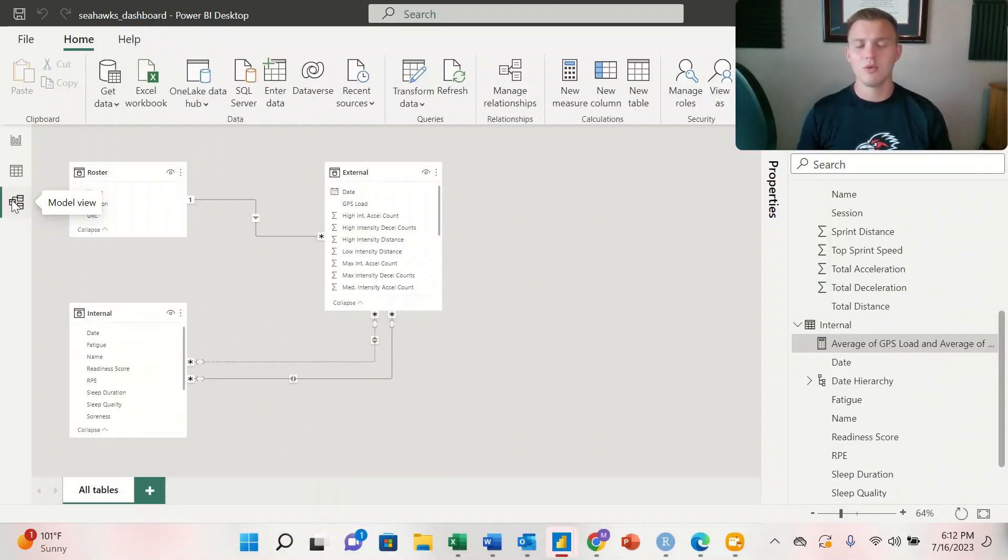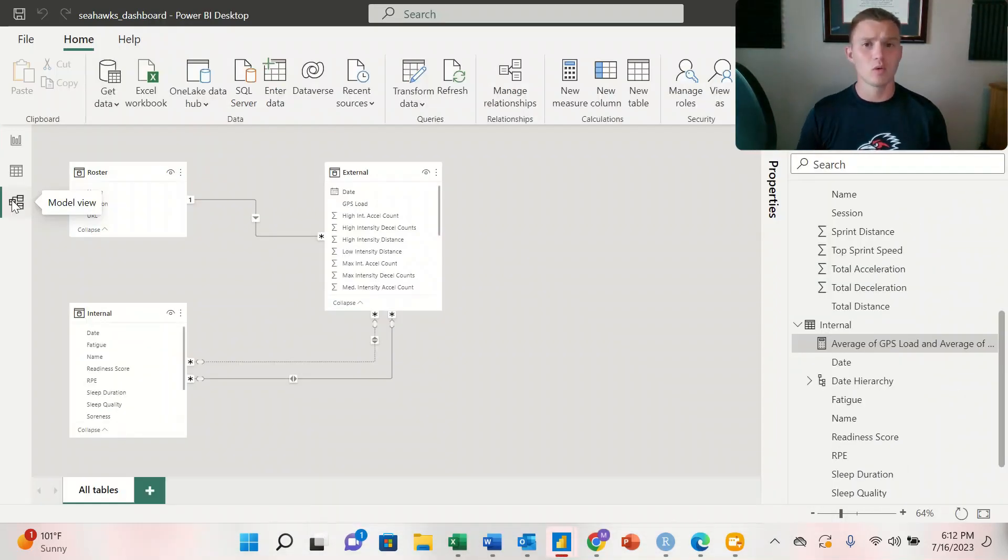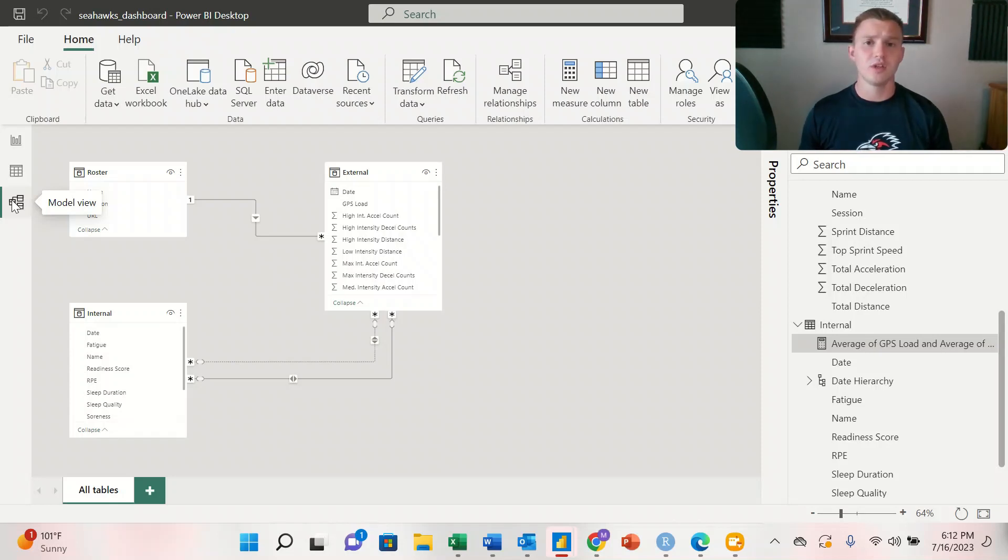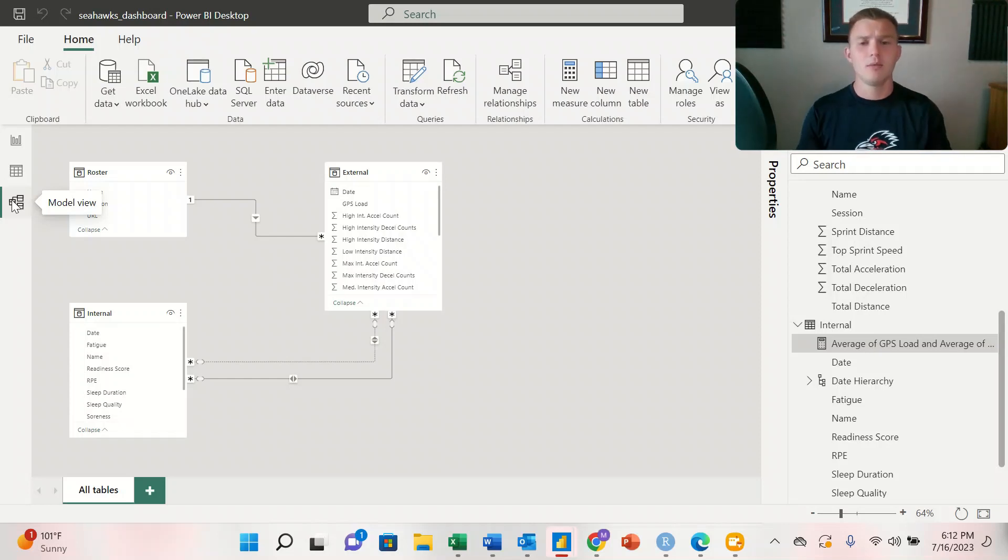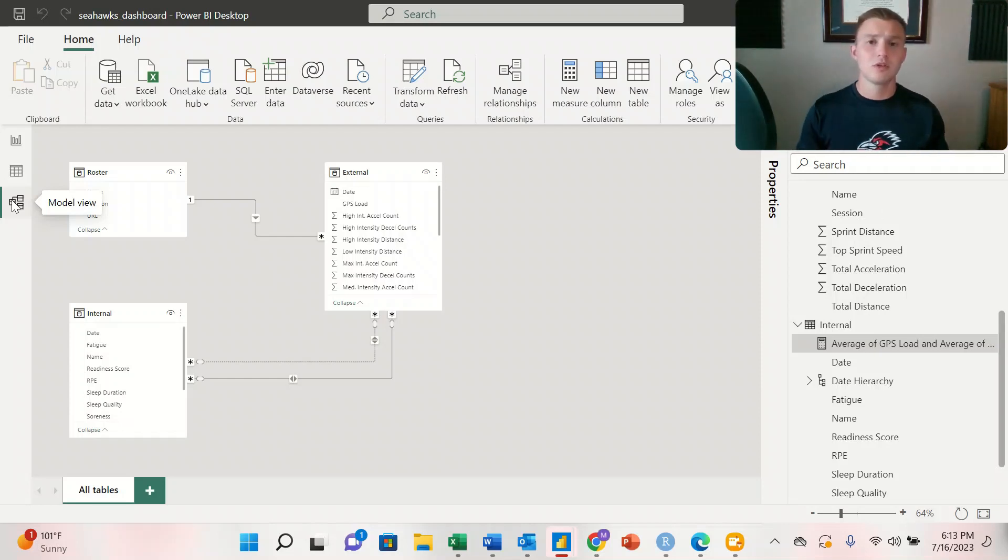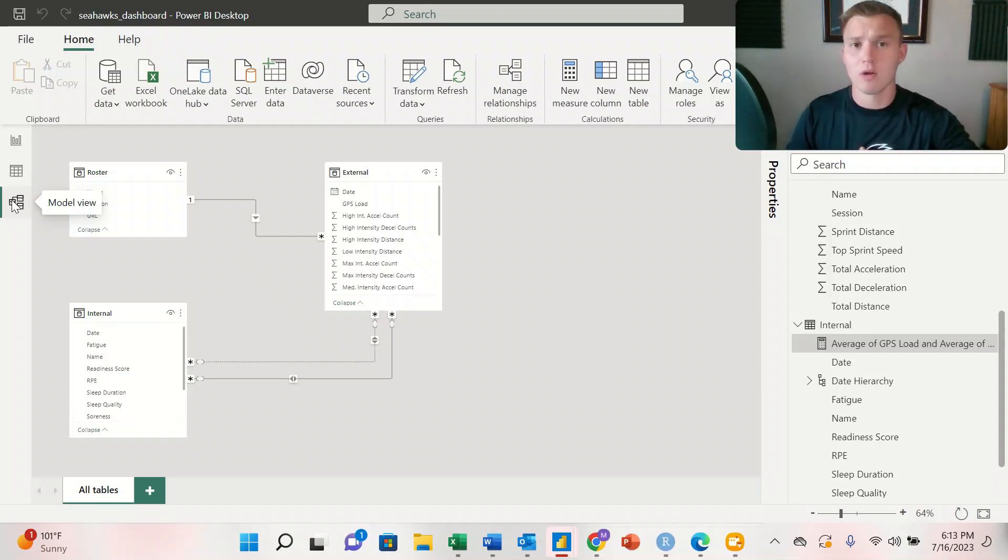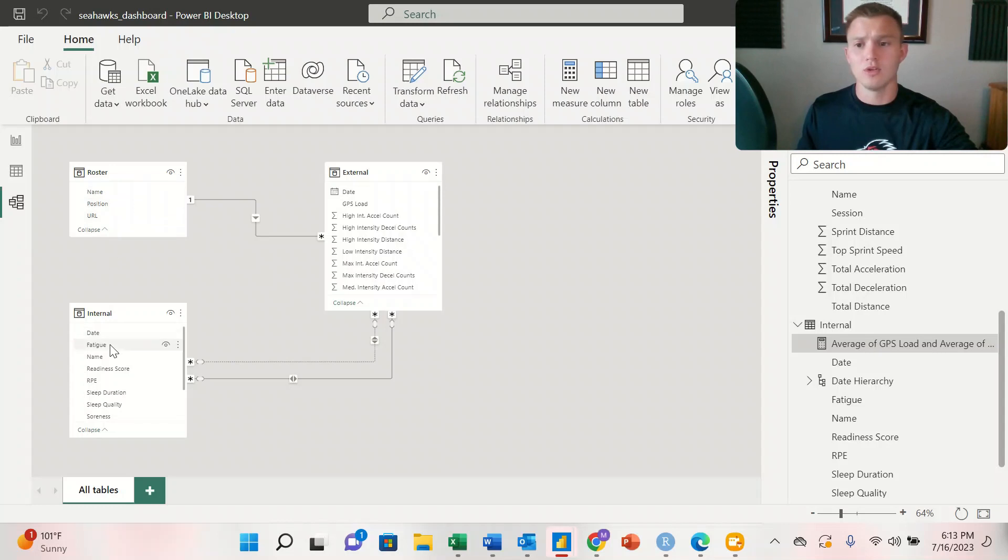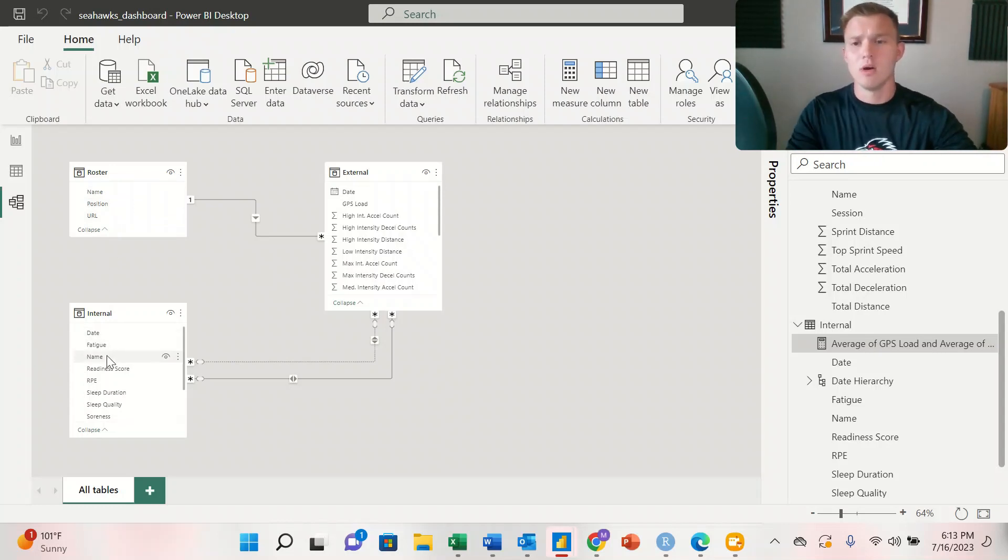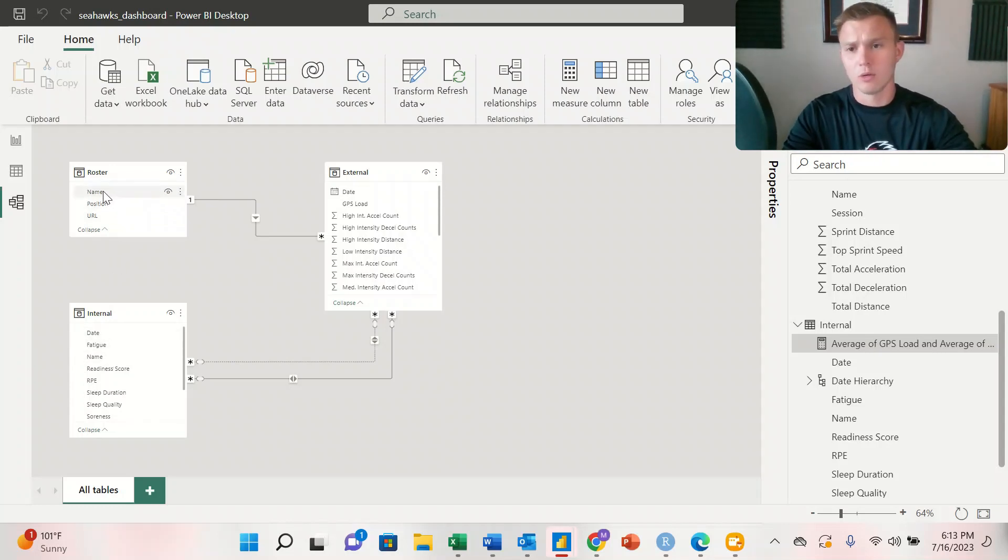So once we're in our model view, we need to create relationships between our workbooks to make sure that all of our visualizations are interactive. So all we have to do is click and drag the column name from one workbook to the other, and that's how we're going to create a relationship. So for our roster, we're going to click and drag name, and we're going to drop it over top of name under our internal workbook.